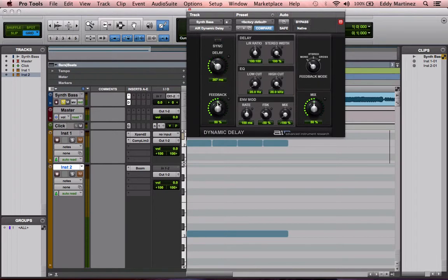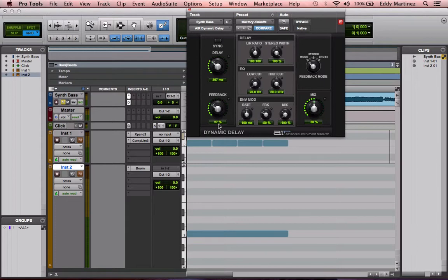Right below that you have what is called the feedback — this is how many times the delay will occur, how many times it will repeat itself. Again, if you crank it up it's going to repeat like crazy and probably won't sound too good, so you just ease into it to get the desired amount. You'll solo your track and just kind of ease into it. Right next, what we're going to look at is this area where it says delay, and then you have the left and right ratio — that's kind of like saying where is the delay being panned to, left or right.